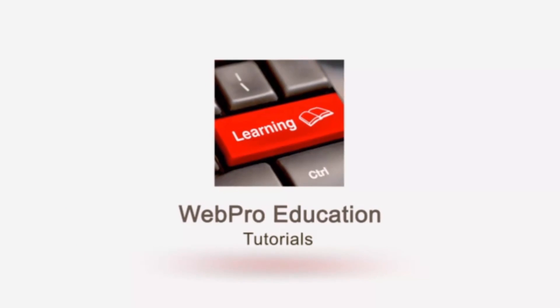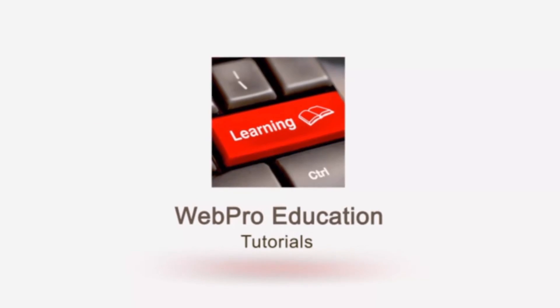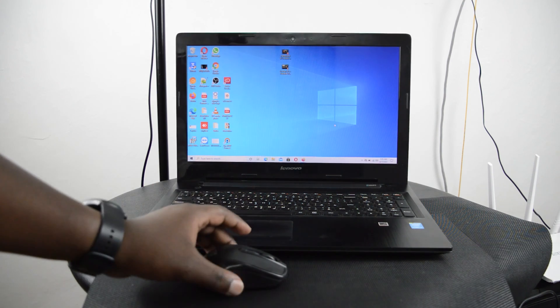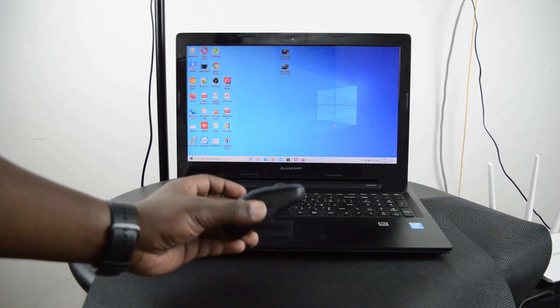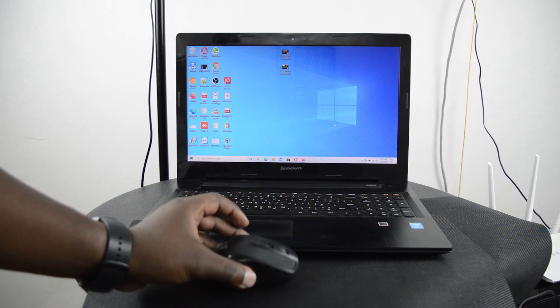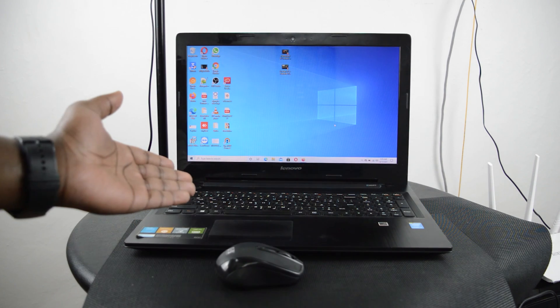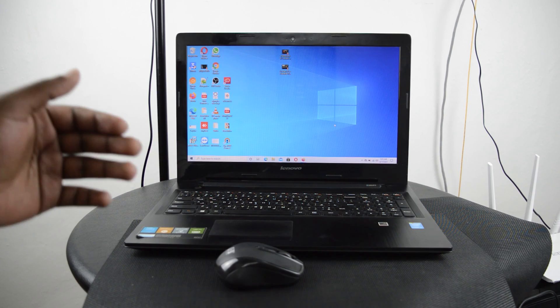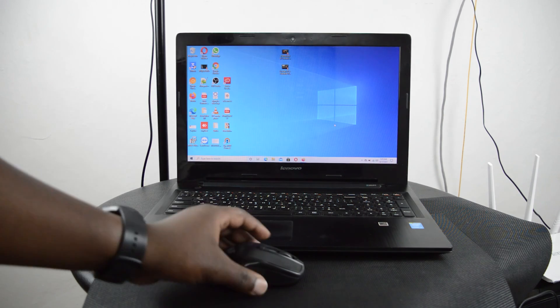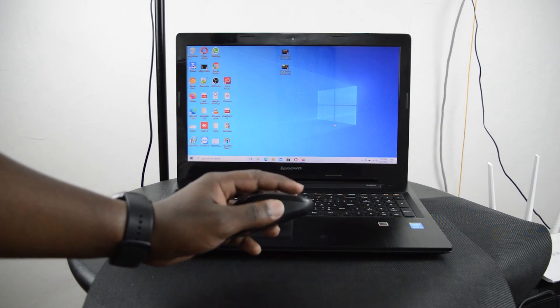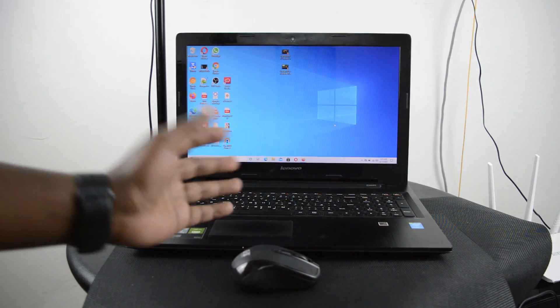Now if you're tired of using the trackpad, you can get yourself a nice wireless mouse that you can connect to your laptop and then you can have a physical mouse experience.